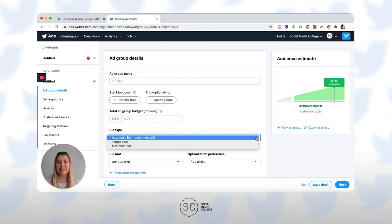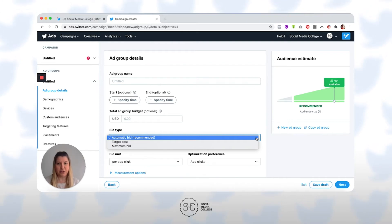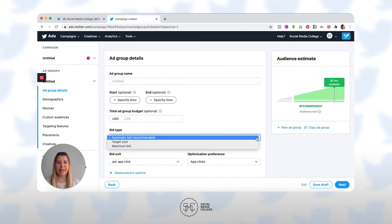Automatic bid type is designed to auto-optimize your bid to maximize the results at the lowest price and within your budget. For a small to medium business or somebody that's new to Twitter, we really suggest you kick things off with automatic bidding.